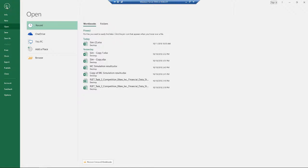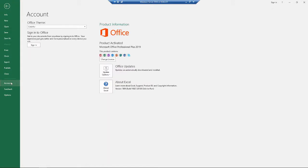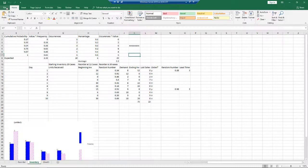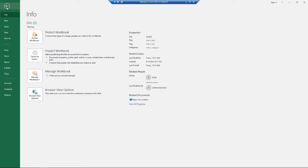We're in Microsoft Excel 2019, as you can see here. I'm going to show you how to open up and save a file to your OneDrive.